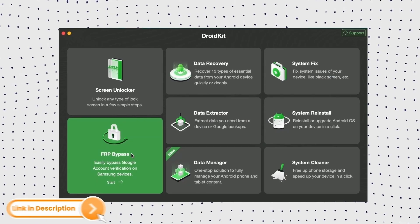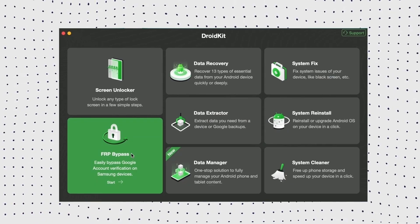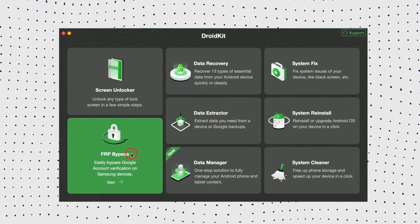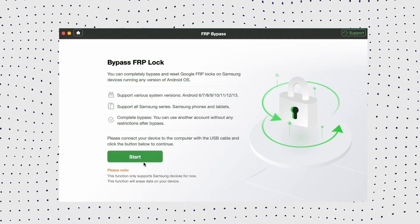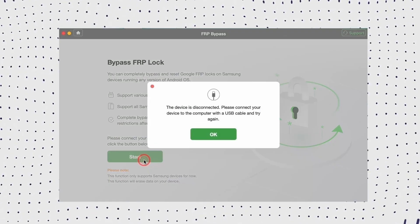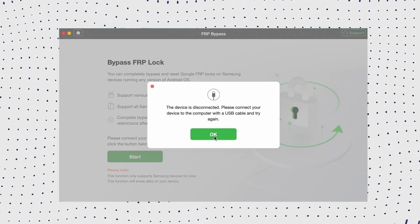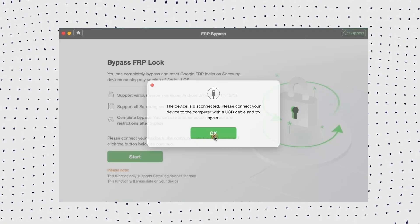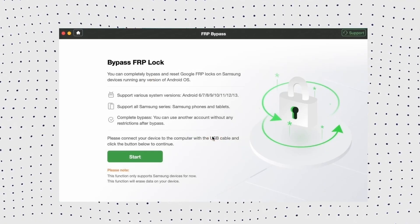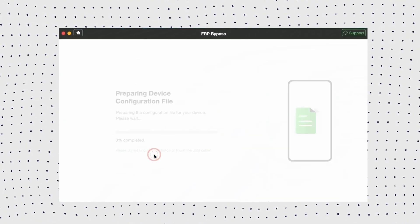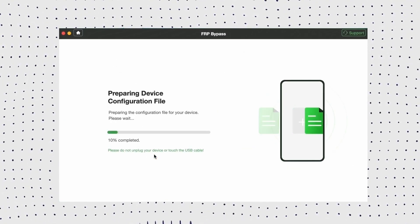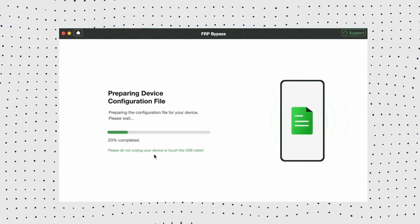Firstly, launch DroidKit on your computer and click the FRP bypass option. Now connect your phone to your PC via USB cable and click start. Then you need to choose the device brand. Wait for DroidKit to prepare a configuration file for your device.